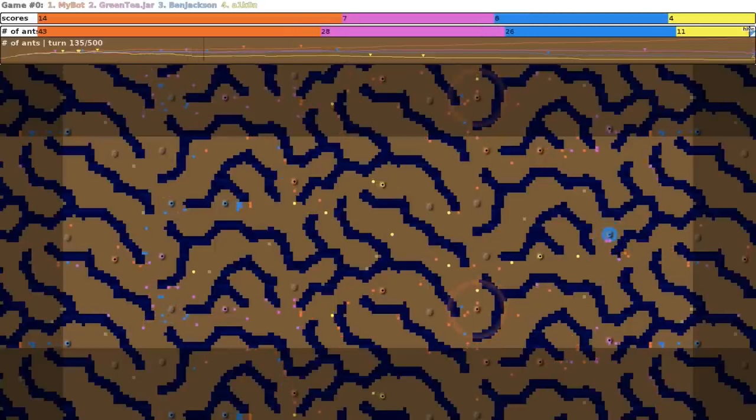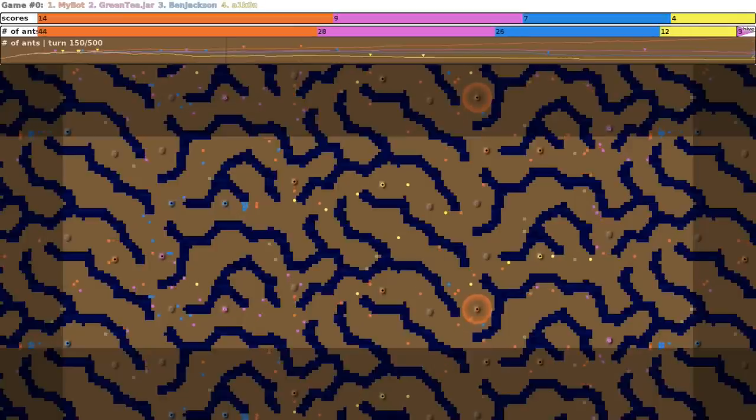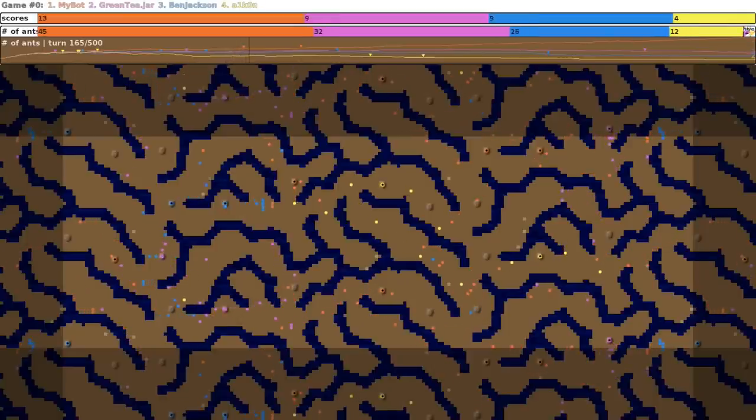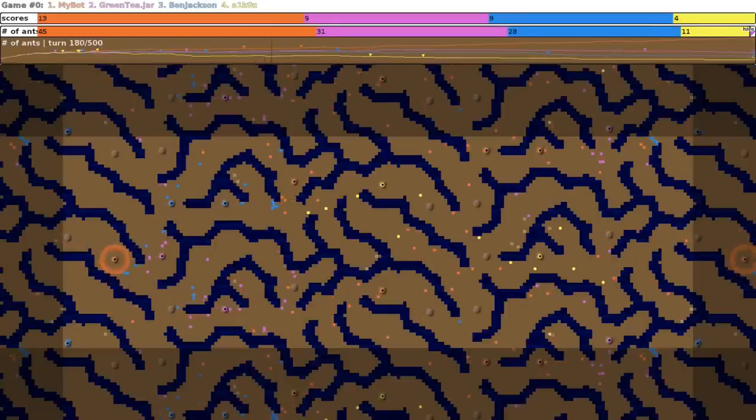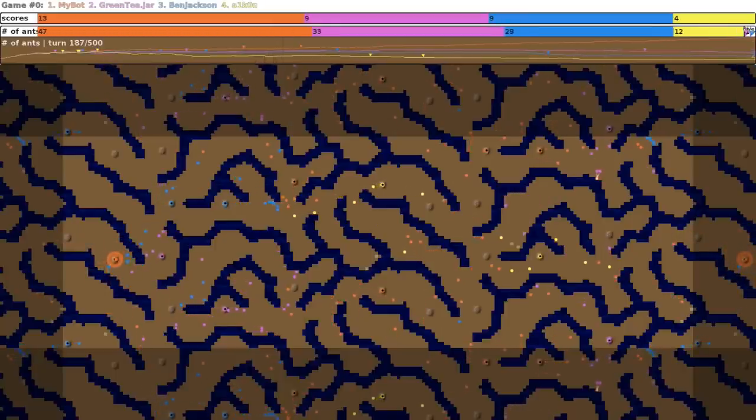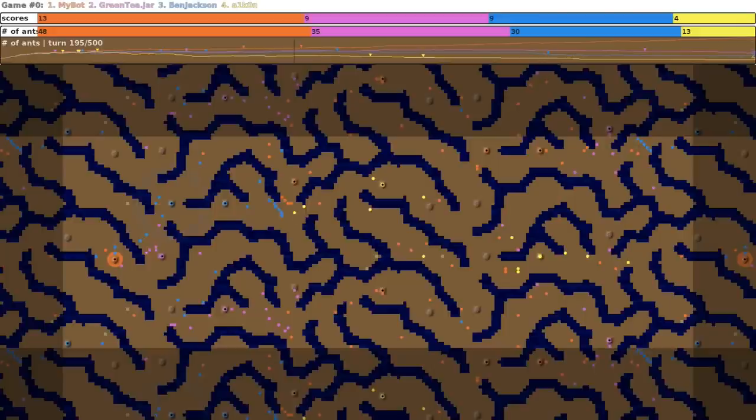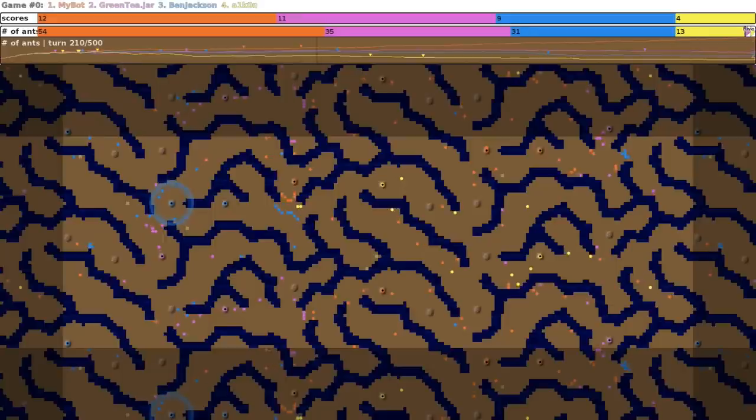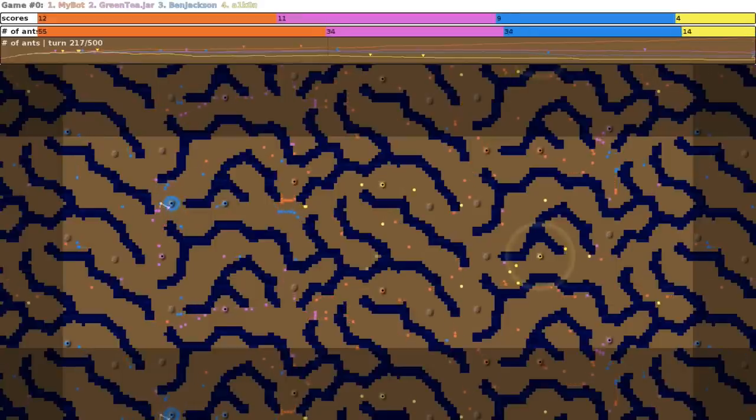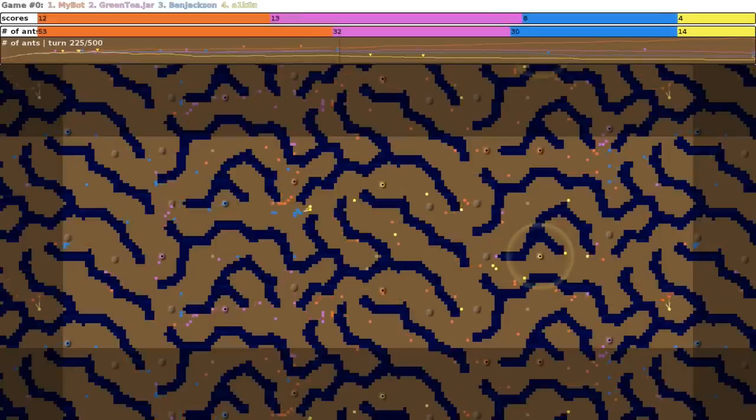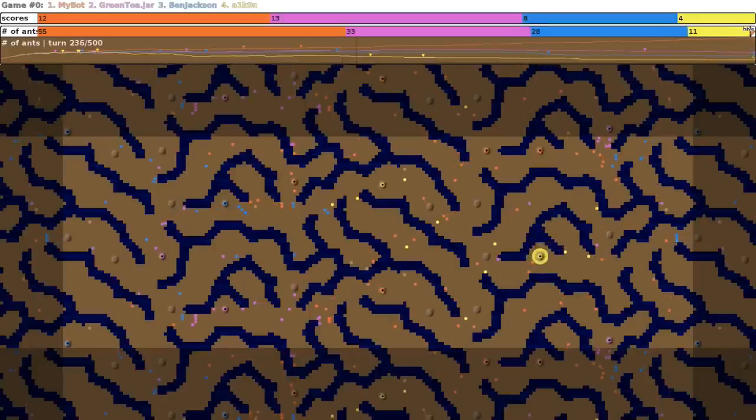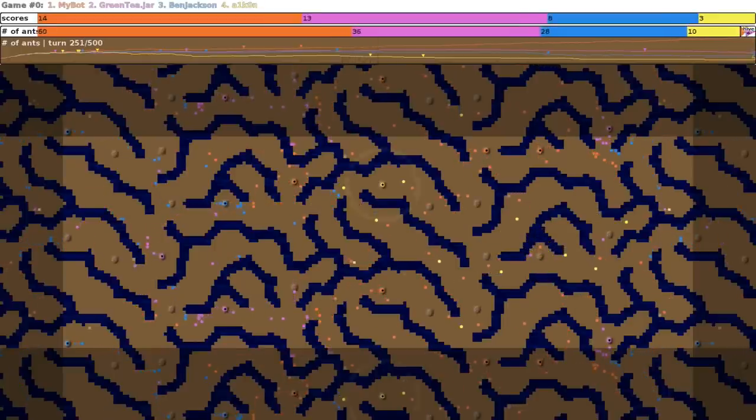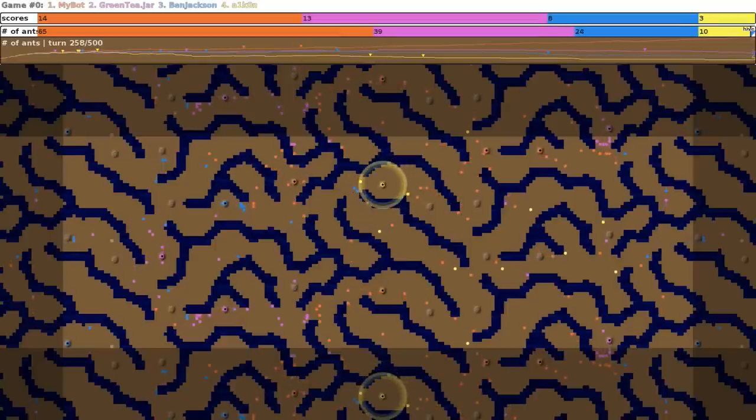So in this game, we're going to be playing against Green T, who's going to be playing purple. If I was smart, I would have made him green, but I'm not that clever. He took second place in the contest. And then we have Ben Jackson, who will be playing as Blue, who took 18th. And Alcon, or I'm not sure exactly how you pronounce that, but it's A1K0N, who will be playing Yellow, who took 11th. He's actually the winner of the contest that took place two contests ago, the first one I participated in. And I'm playing orange, and I took 8th.